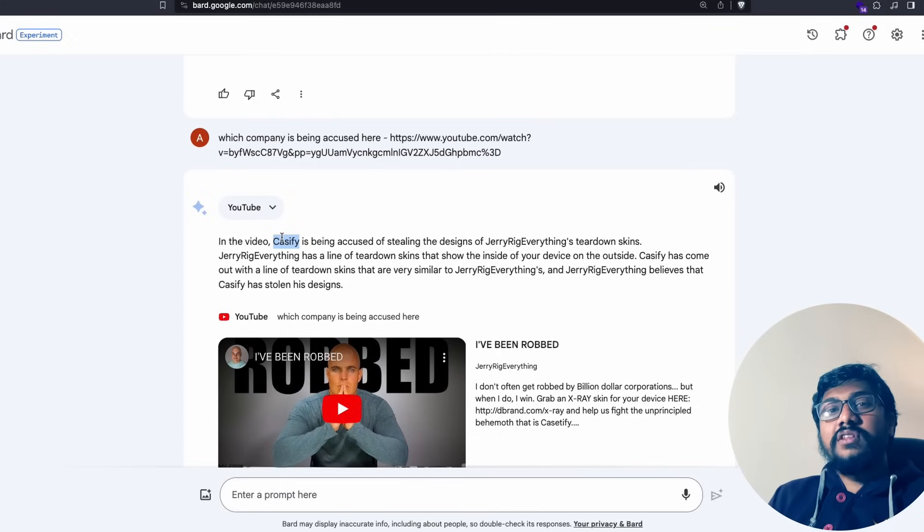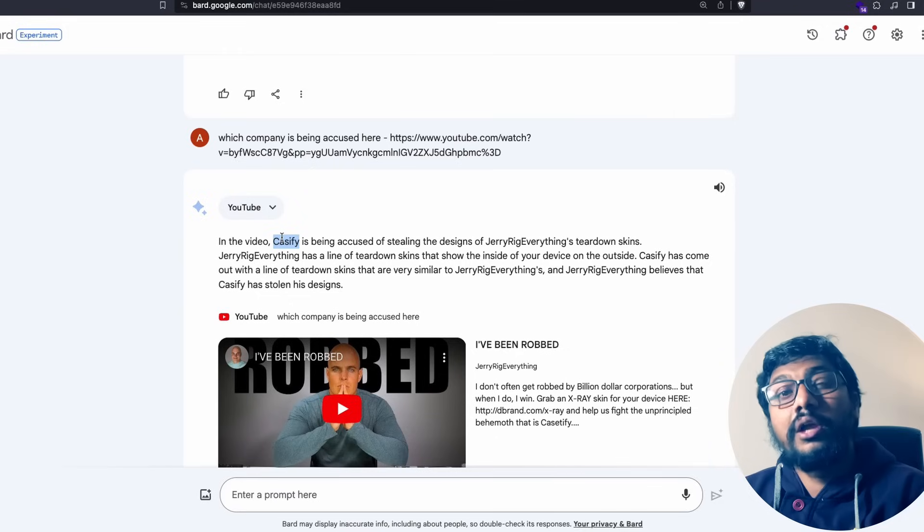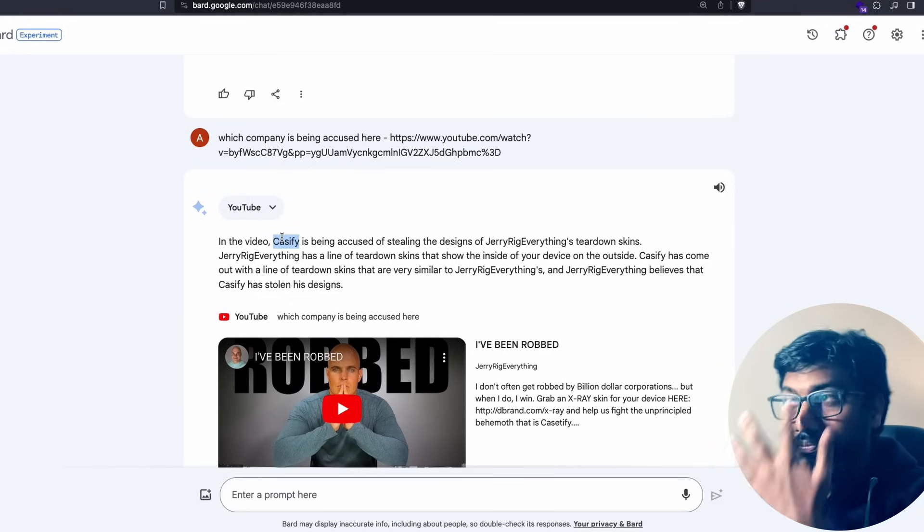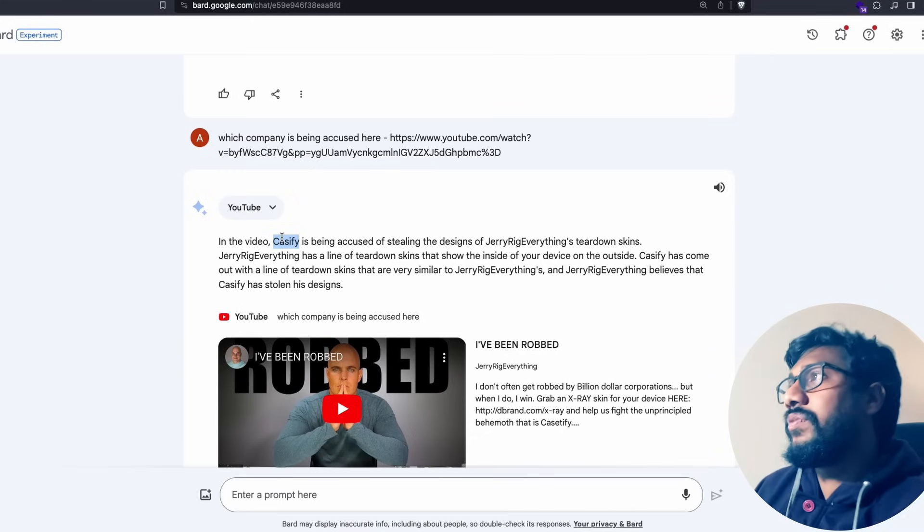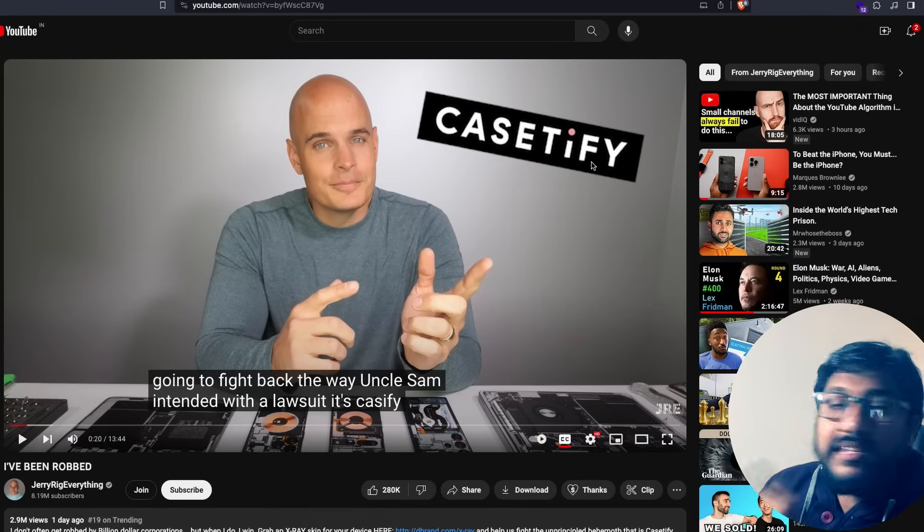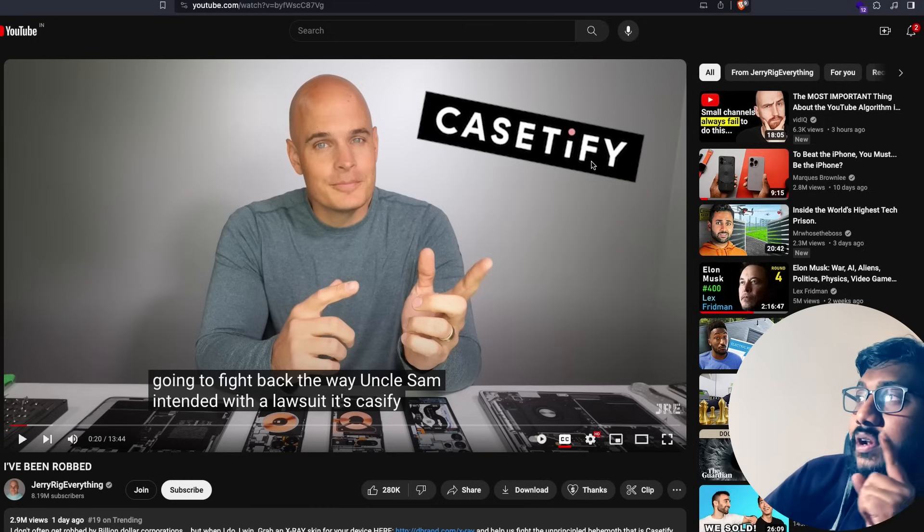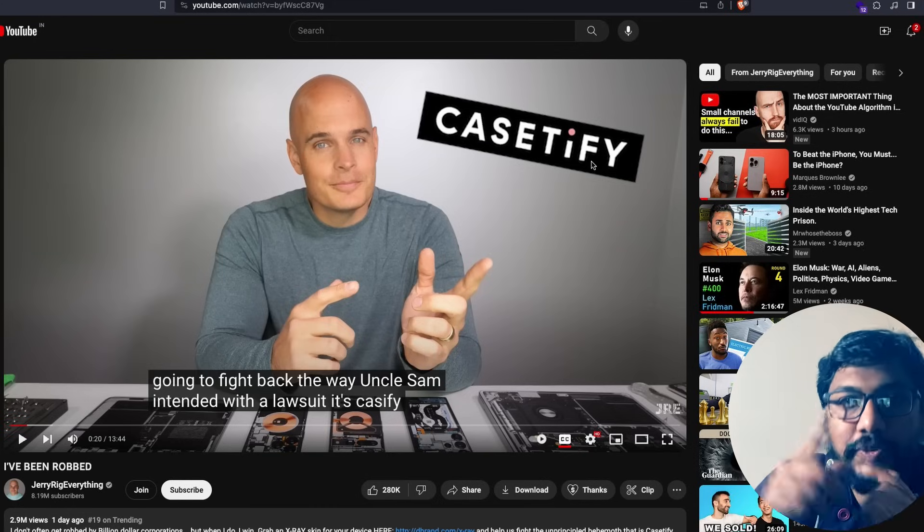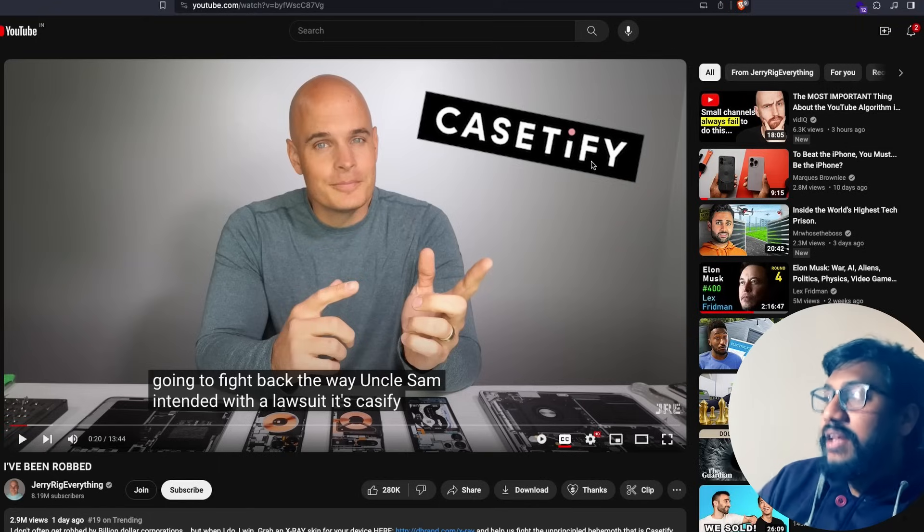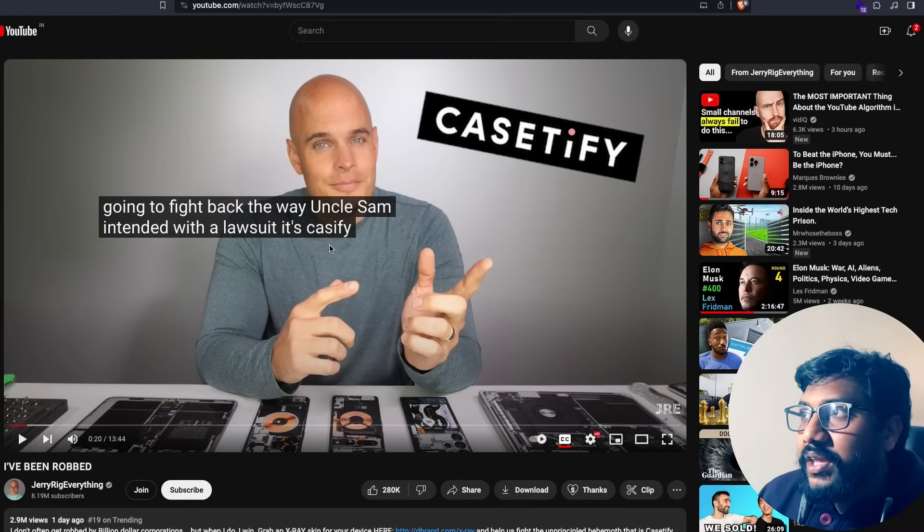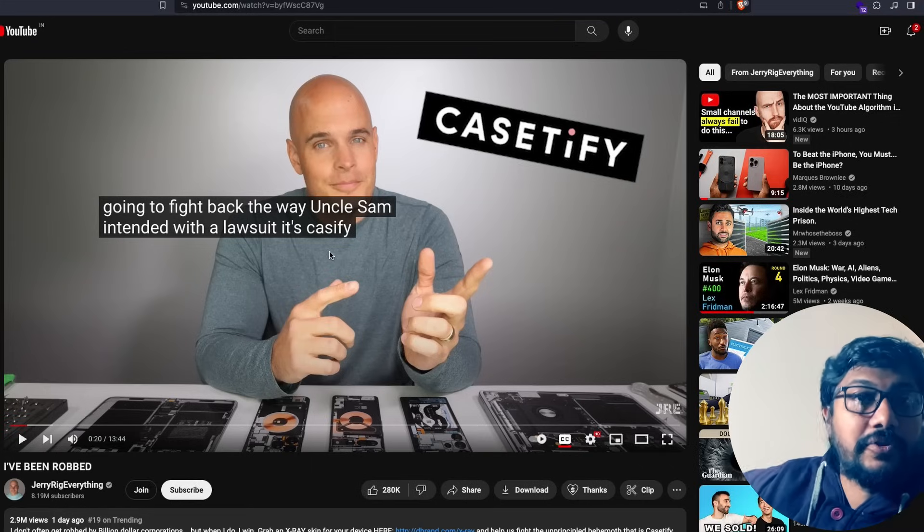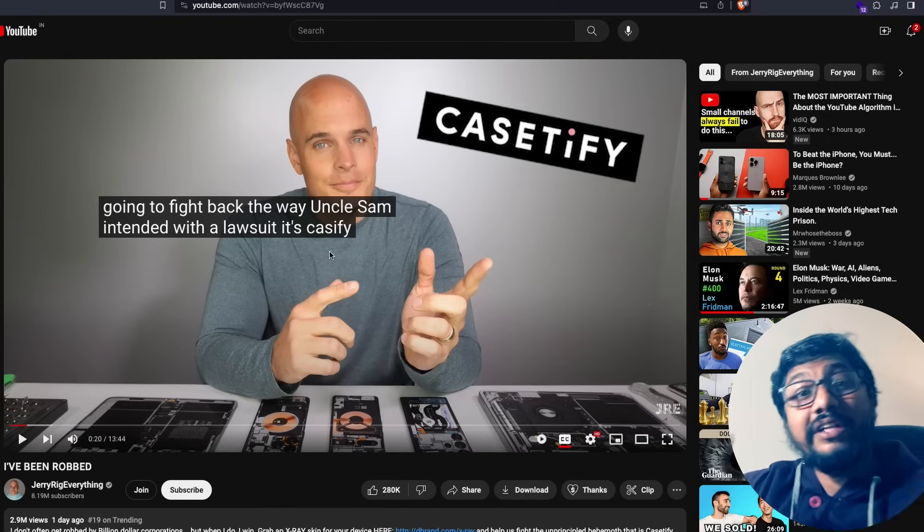Google says Caseify is being accused of stealing the designs of JerryRigEverything's teardown skins. Teardown skin is right, JerryRigEverything is right, but who stole it? It's not Caseify, it's Casetify. If you go to this particular video you can see it is Casetify. But why does Google Bard say it is Caseify when the video clearly says it is Casetify?